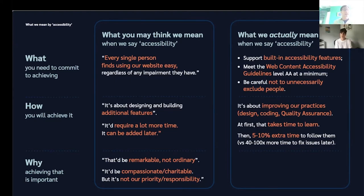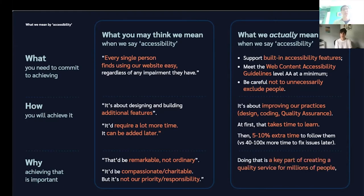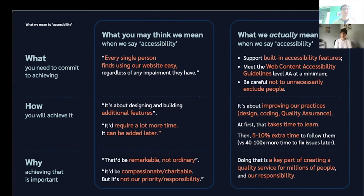Achieving this is not actually remarkable — it should be ordinary. It needs to have nothing to do with compassion, and nothing at all to do with being charitable. Instead, it's a key part of creating a quality service for millions of people. And lastly, being careful not to unnecessarily exclude people is absolutely our responsibility. That's really the core of everything we wanted to tell you today — now we're going to look at these things in more detail and add some examples.